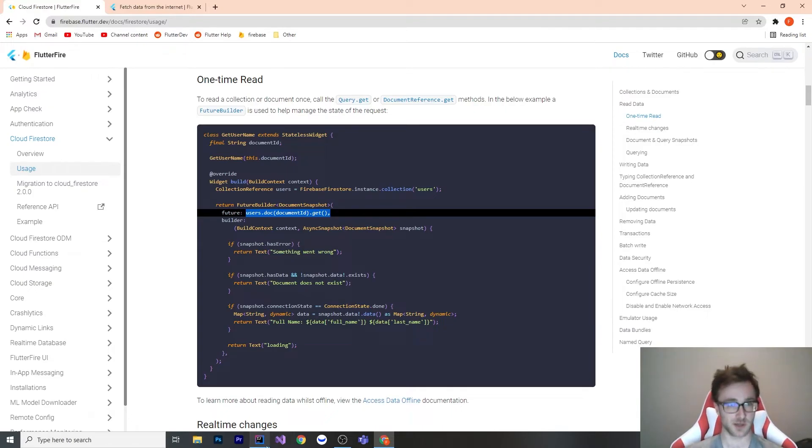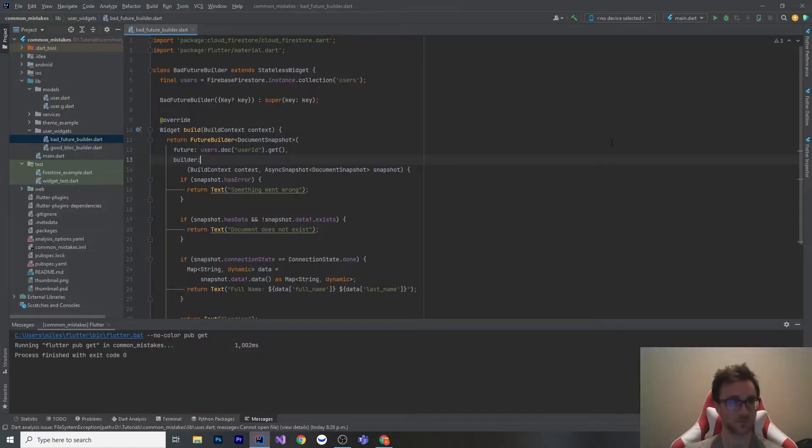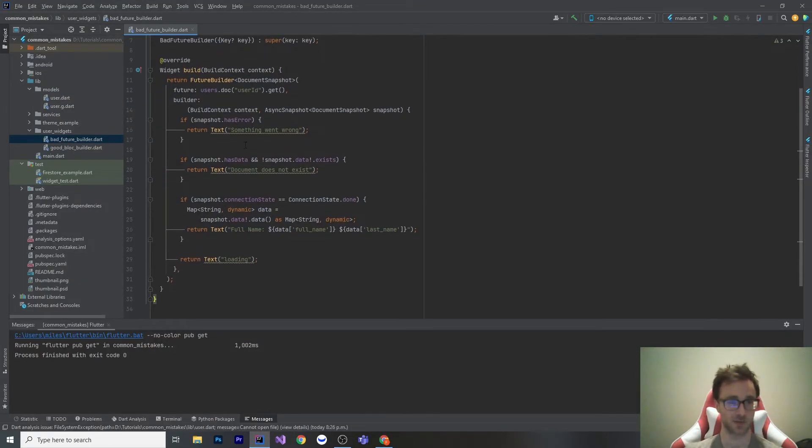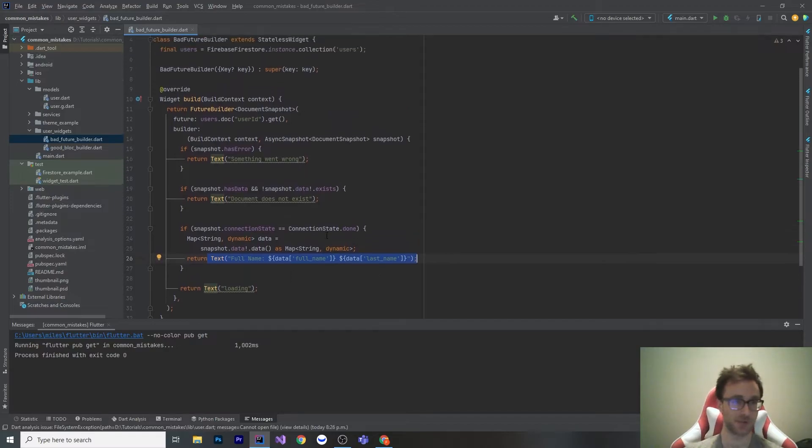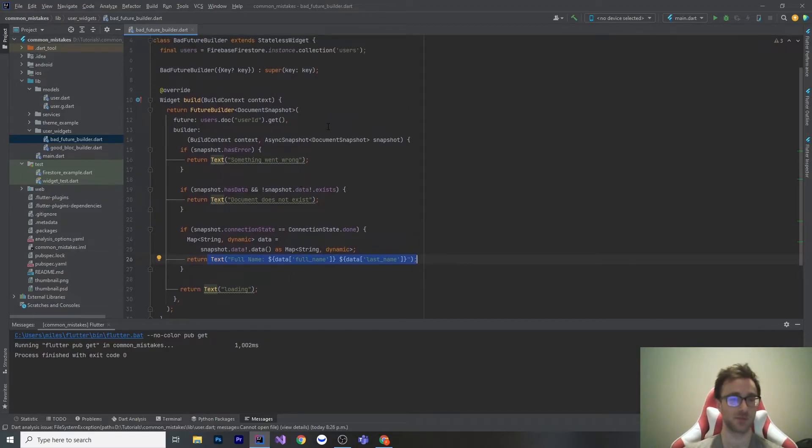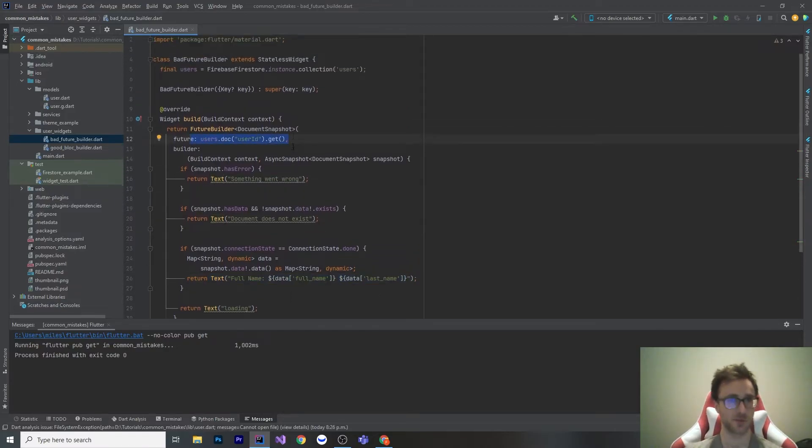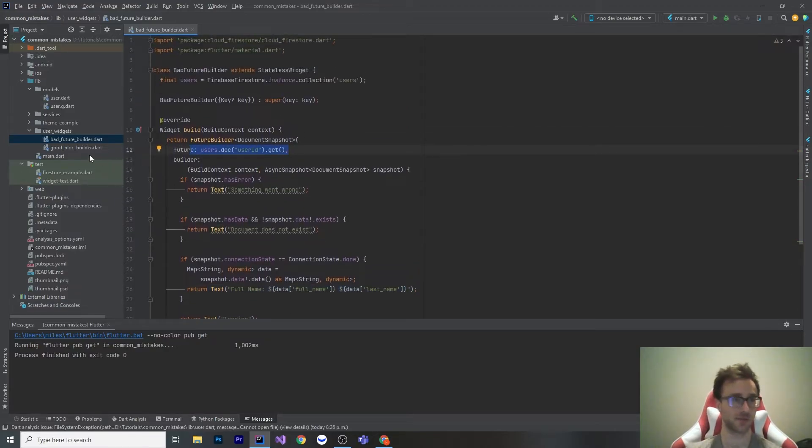Here I've got an example. We have bad future builder. This is exactly pretty much what they have here. We have a future builder, we get that user, and then we show their username. But once you leave the screen, this user just disappears. Let's look at a better solution. In this solution, I'm going to use Block.